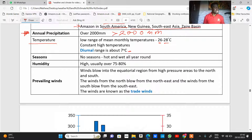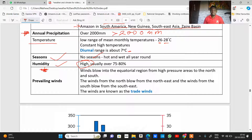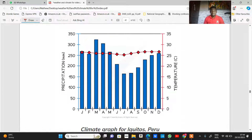The diurnal range of temperature is 7 degrees Celsius — that is the difference between the highest and lowest temperature within a day. In terms of seasons, there are no seasons in the equatorial climate; it is hot and wet all through the year. Humidity, which is the amount of water in the atmosphere, is very high — between 75 to 80 percent — due to high rainfall and high evaporation rates. Prevailing winds blow into the equatorial region from high pressure areas in the north and south; the wind from the north blows from the northeast and from the south blows from the southeast — these are also called trade winds.